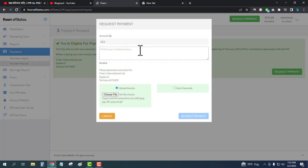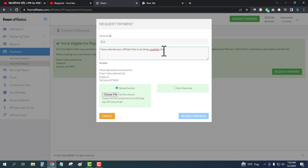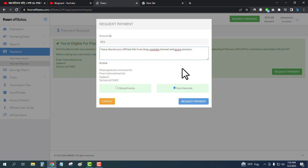Enter your comment here. I wrote: 'I have shared your affiliate link in my blog and YouTube.' Write a sentence like this, then click on auto-generate and request payment.